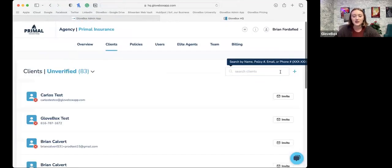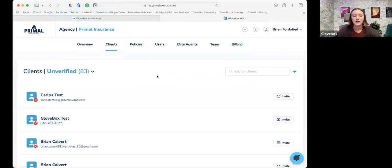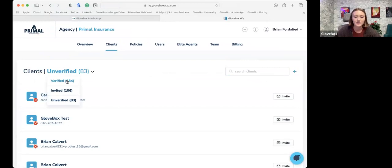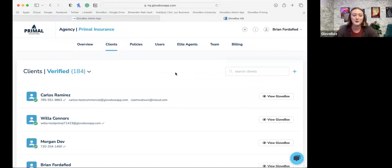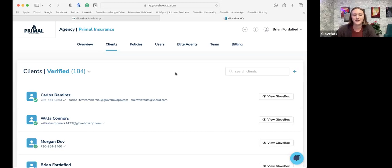Definitely jump into the clients tab daily, searching for clients, sending out invites as they're calling in and needing stuff. It really helps with that adoption percentage and ultimately reduces your service burden over time. That's really what our goal is — we want to set your clients up with success, supply them with what they need, so they aren't calling you and taking up your time and your phone lines.